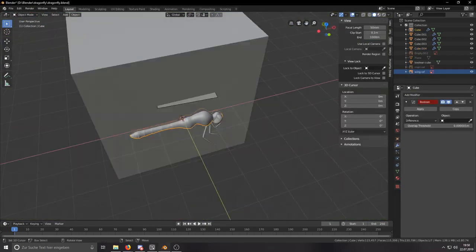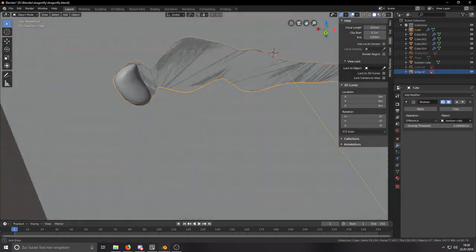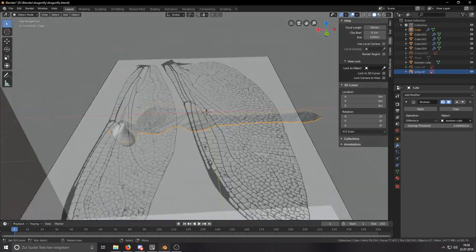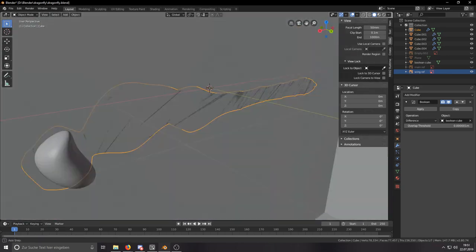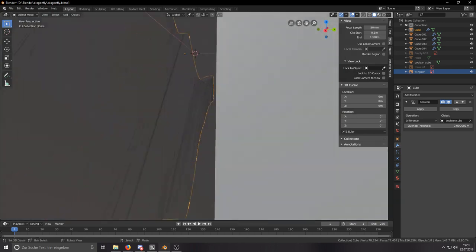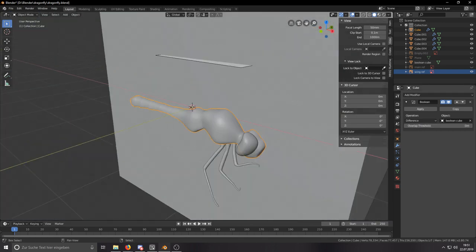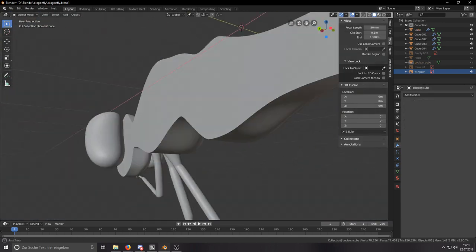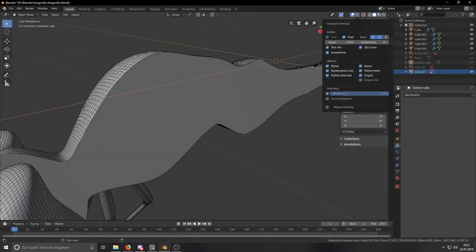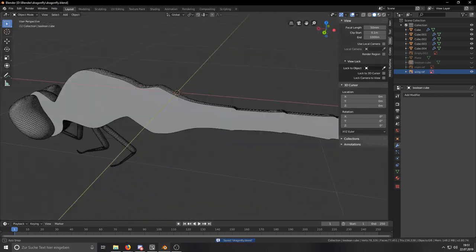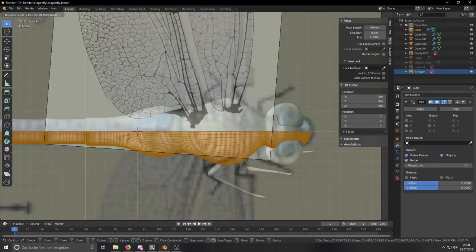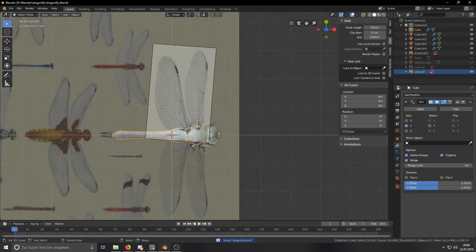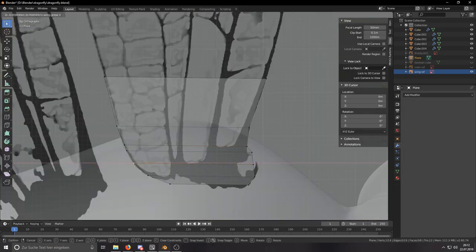When I was done modeling the basic outline of one side, I took a big cube and used it with a boolean modifier to cut the model in half so I could later mirror the model to make it the same shape on both sides, perfectly mirrored.